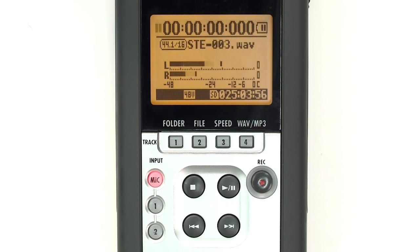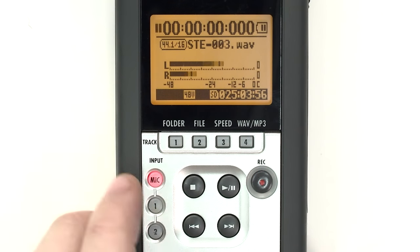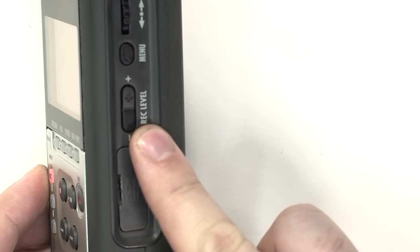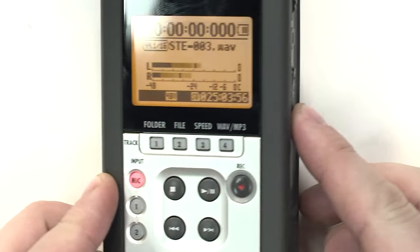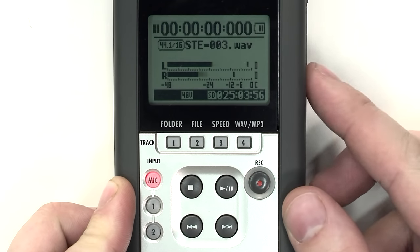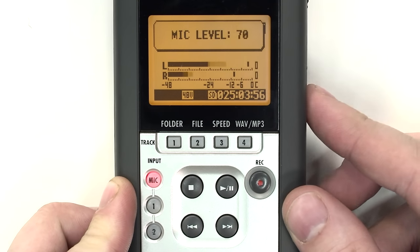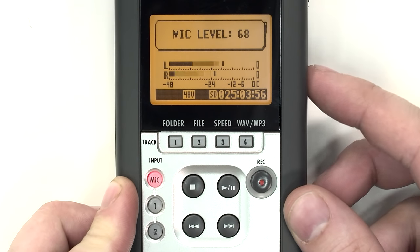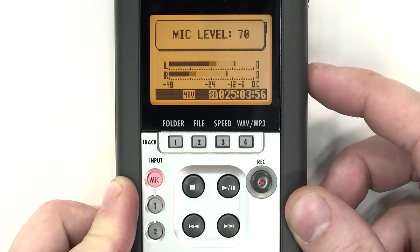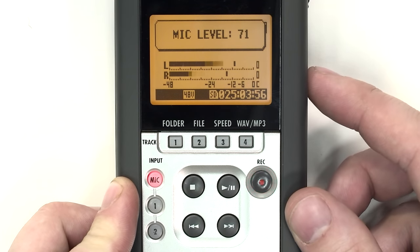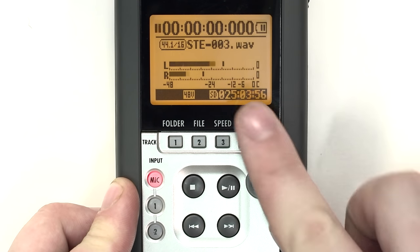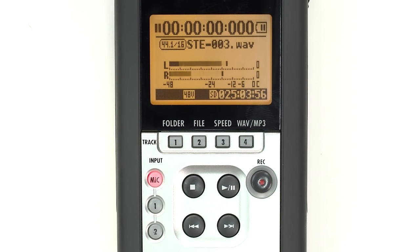Speak into the mic as you are going to and use the record level controls on the right-hand side to adjust the audio levels so that the audio will be peaking or at its loudest point around negative 12 and negative 6 decibels, which is marked below the meters.